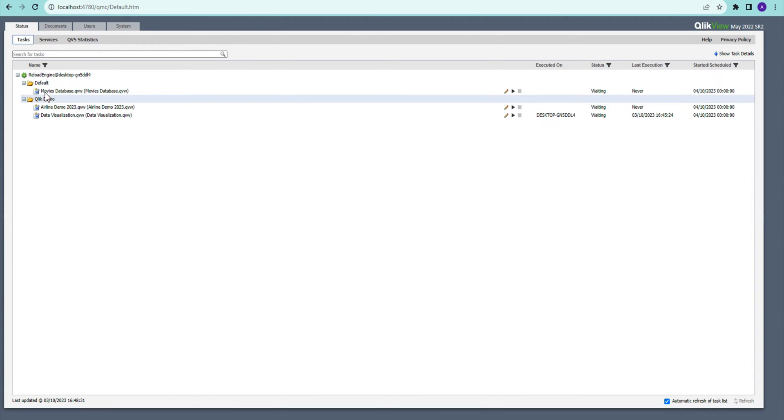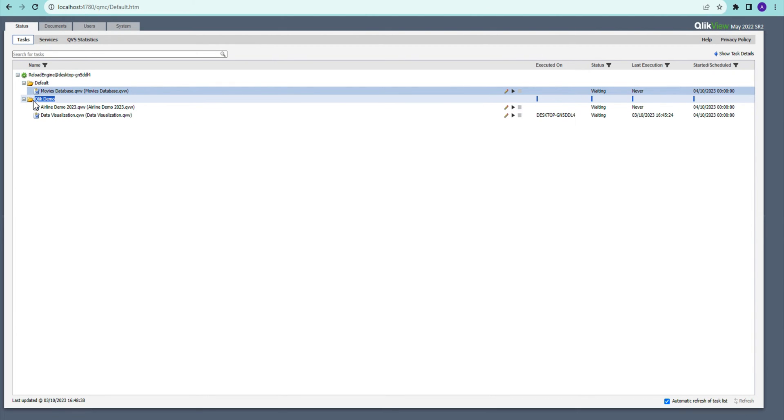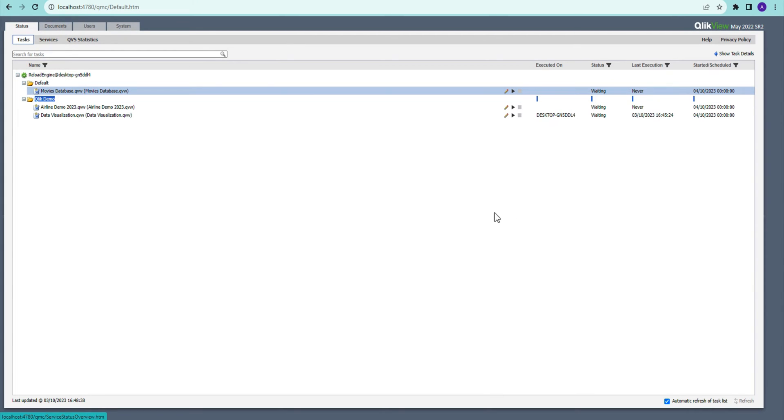...status here, you can see I can see another task. Most of my tasks are in the Qlik Demo section, but this one is in Default. So how can I change that? I can just...